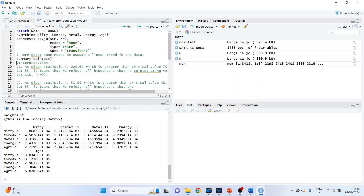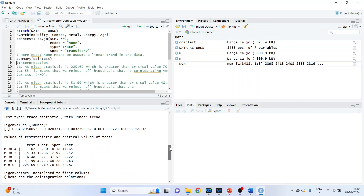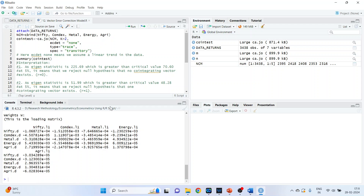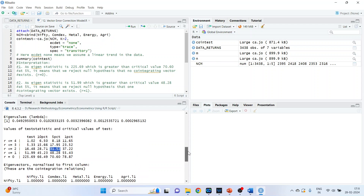Then get the summary of the co-integration test. We will have to compare the test statistic values against the critical values. When r=0 (number of co-integrating vectors is 0), then r=1, then r=2 — we look at the values for each. As the eigenstatistic is 225.69, which is greater than the critical value 70.16 at 5%, we reject the null hypothesis that no co-integrating vector exists. So we proceed further.